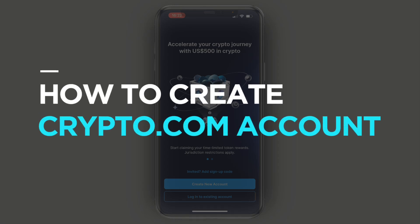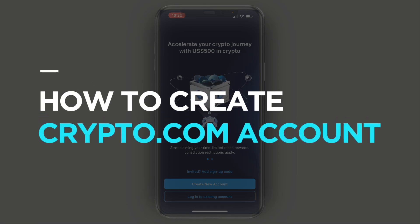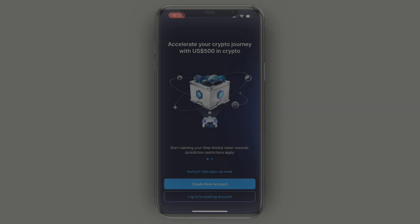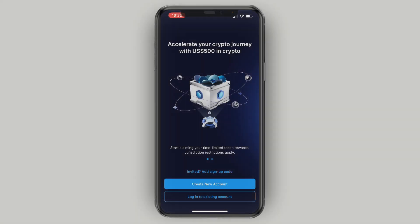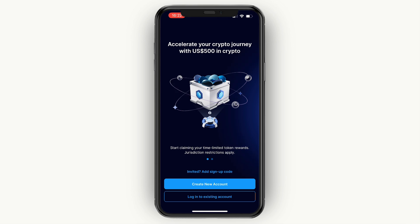In this video I will show you how to create your crypto.com account. Step number one is to go and download the crypto.com app. When you first open up the app you will see this screen.